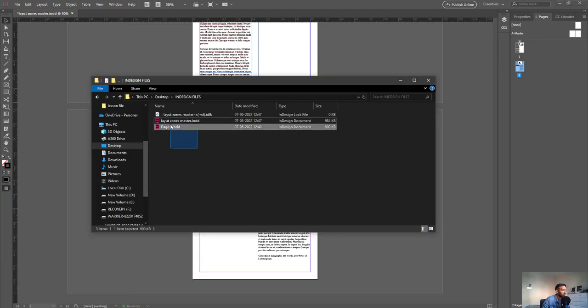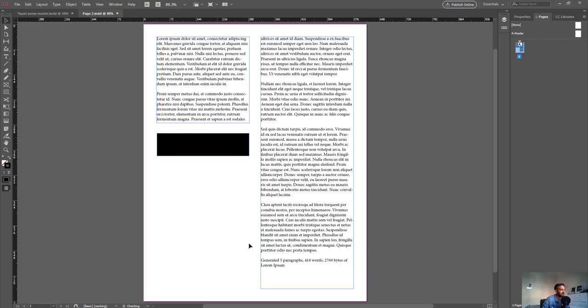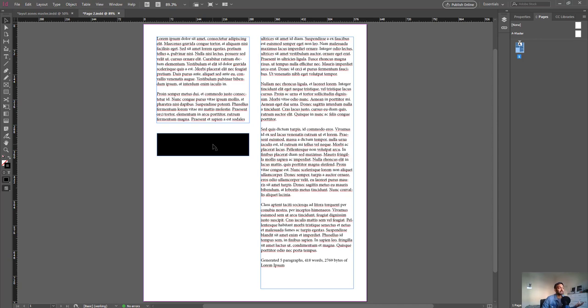If we go back to our folder, we can see that we have another InDesign document called Page 2 which has been saved directly out from the master file and into a separate InDesign file. If we open that up, we can see that's another InDesign file in itself. This is the InDesign file that's linked back into the master file.